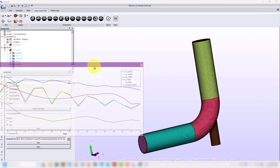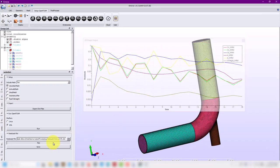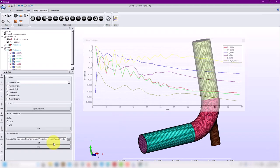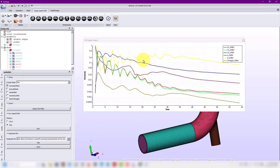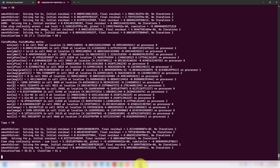We have our residuals being updated very nicely and it's running. We set it to write every 20 iterations for 200 iterations. There was also a convergence criterion — 10 to the minus three — probably would reach it, probably not. Let's wait a little bit.